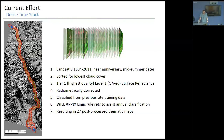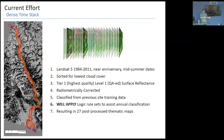I sort imagery by lowest cloud cover, take Tier 1 Level 1 — the highest quality QA data — with surface reflectance, then radiometrically normalize those across all years. I classified those using training data from the NAIP imagery shown earlier. I haven't yet applied a logic rule using transition probabilities from the adjacency matrix, which would help correct misclassifications — for instance, if a pixel is cobble this year it can't become mature forest next year because the transition probability is way too low.